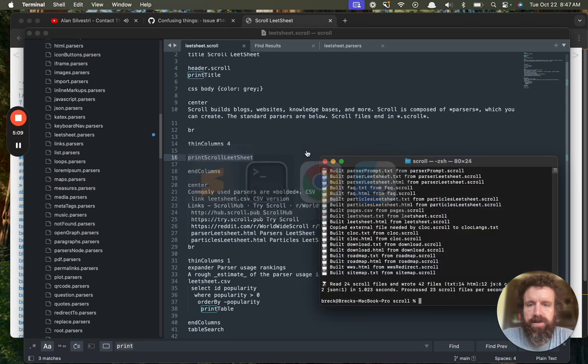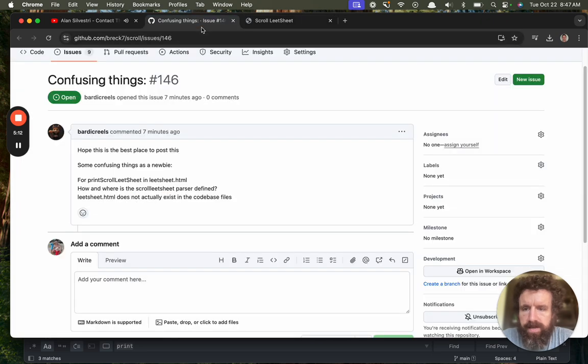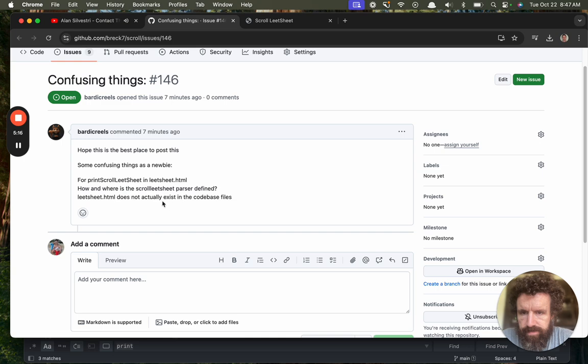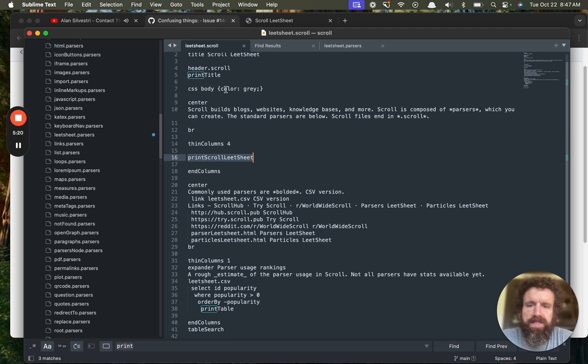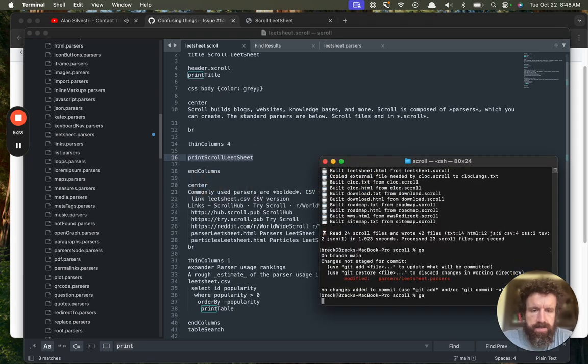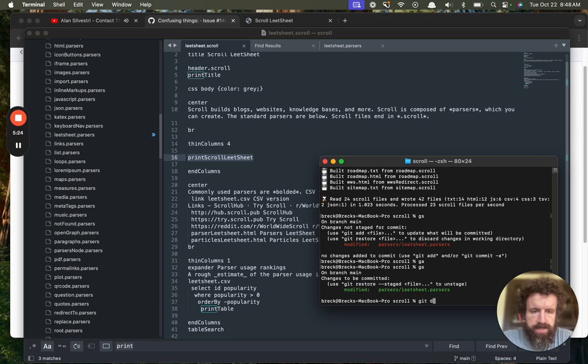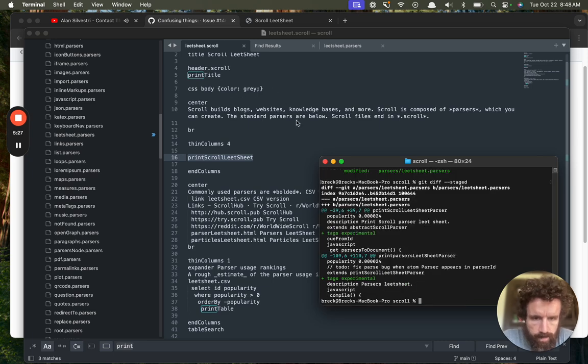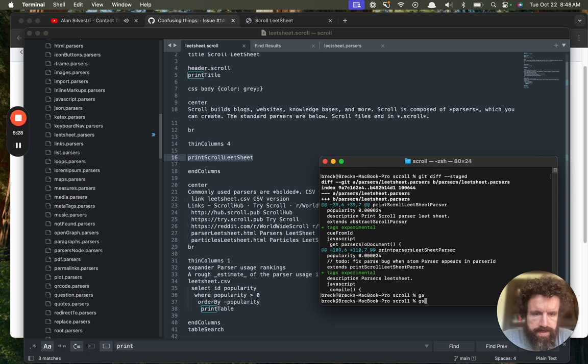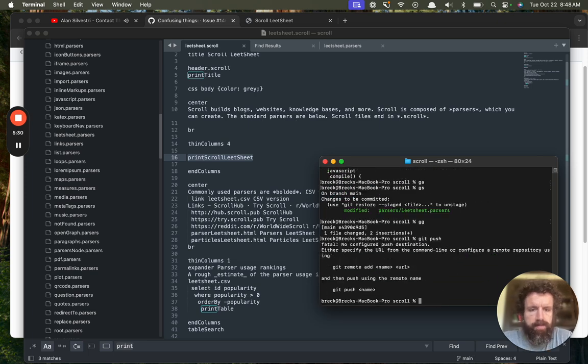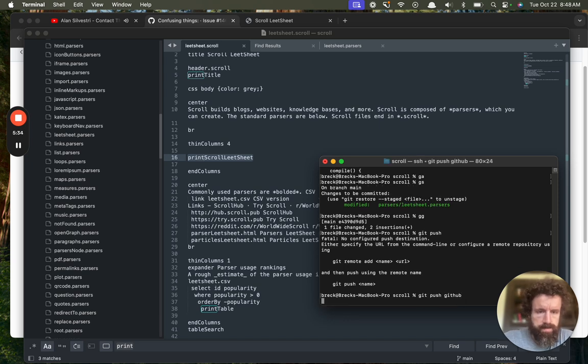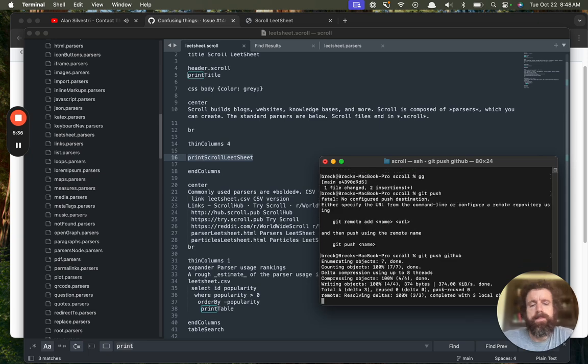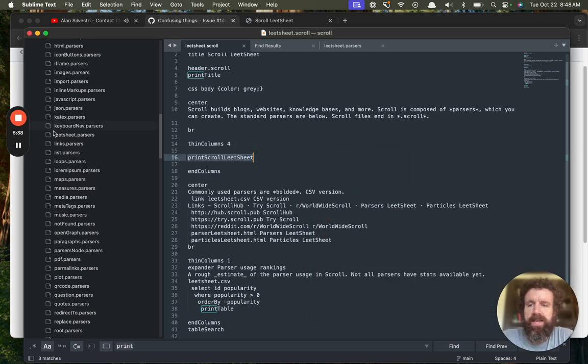So I hope that answers the question, I think. Sorry, that's confusing. Right, so leadsheet.scroll exists. And that gets built into leadsheet.html. So let me just. Great. I'm going to commit that and push that. Oops. Push GitHub. Alright, hope that answers the question. Cheers. We'll be right back.